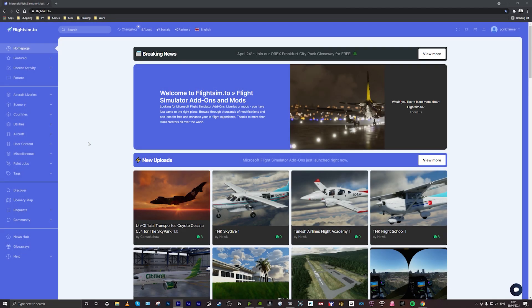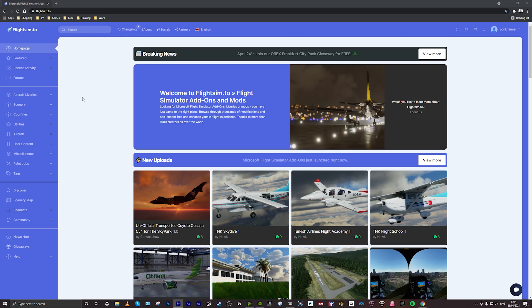So the first thing you want to do is go on to flightsim.to. You can make an account with them. I do that so it just tracks my downloads and helps me update things when they need to. This website is created for the community by the community so everything's free, you don't have to pay for anything here. Sometimes you can give donations if you want to support the creators.